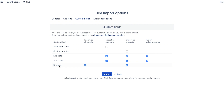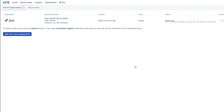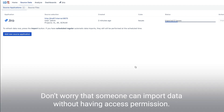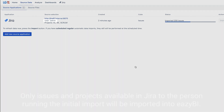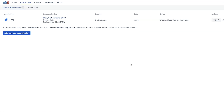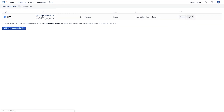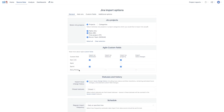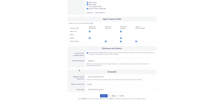In most cases, this is enough to complete the data import. Let's click the import button. The first data import may take some time, but regular imports are incremental and thus much faster. Also, do not worry that someone can import data they do not have access to – only issues and projects available in Jira for the person who authorized the data import will be imported into EZBI. Whenever you need to make a change to the data import, open the screen in edit mode, update the options, and run the import again. Scheduled imports will automatically include the changes you made.